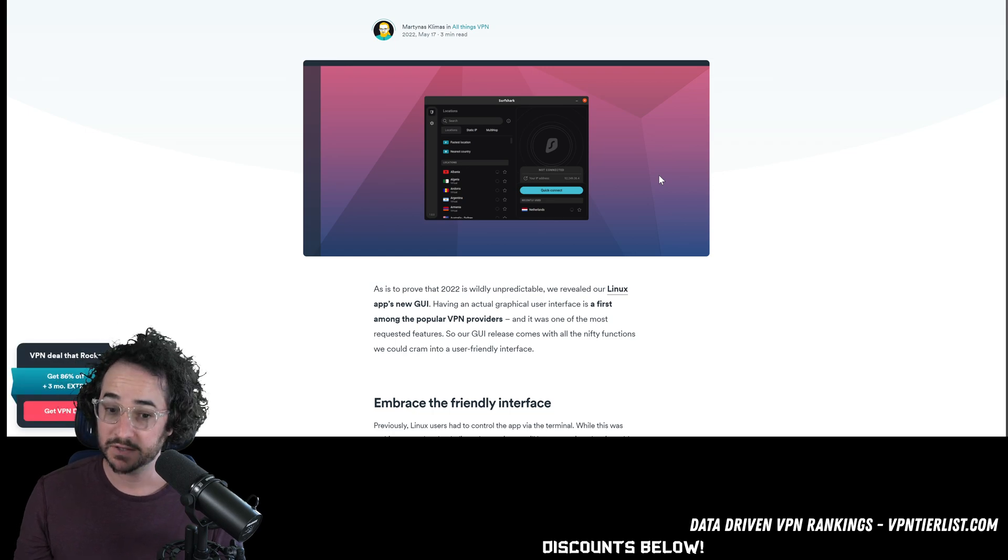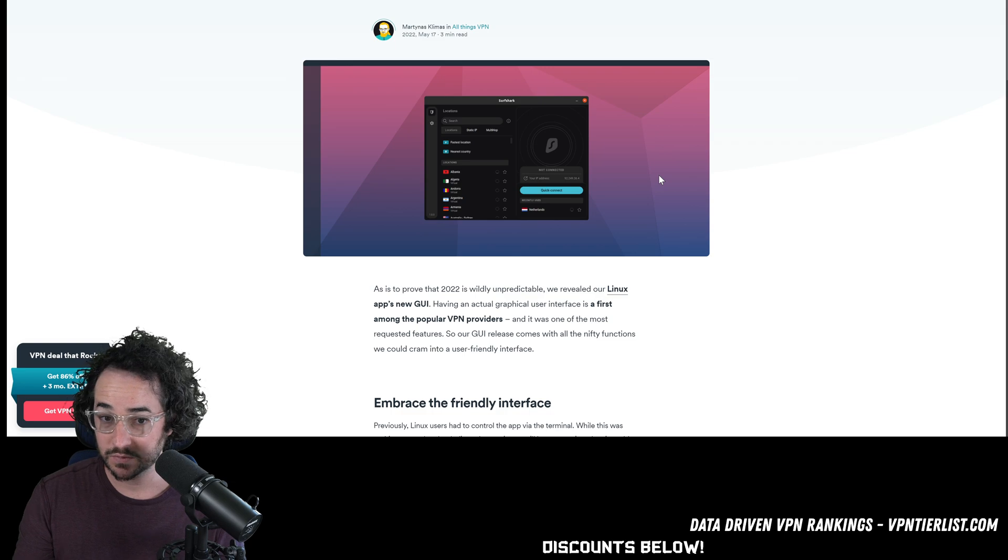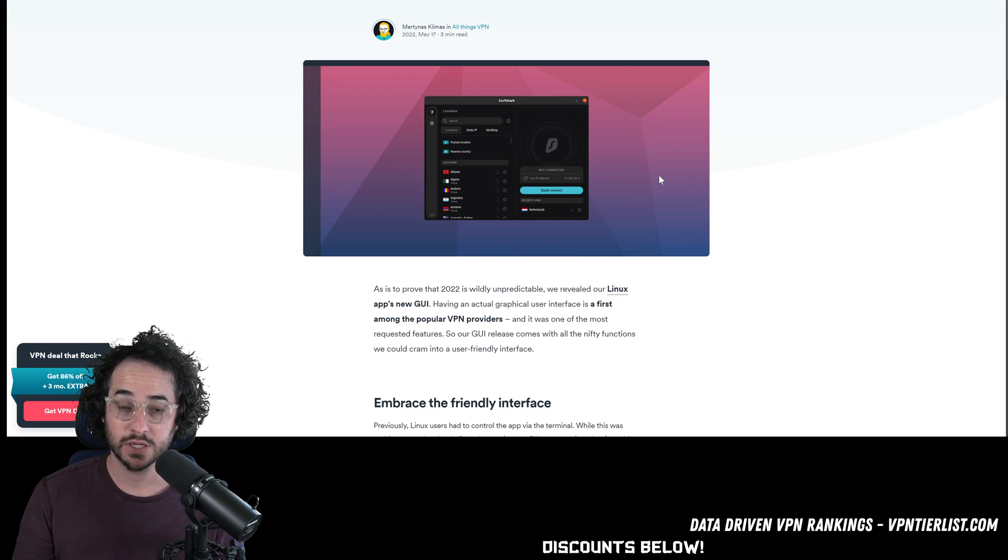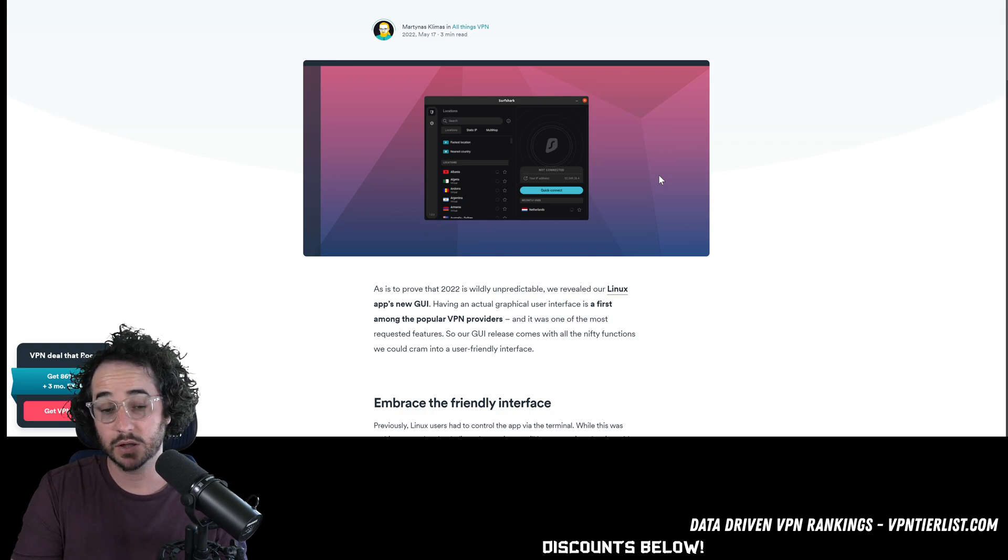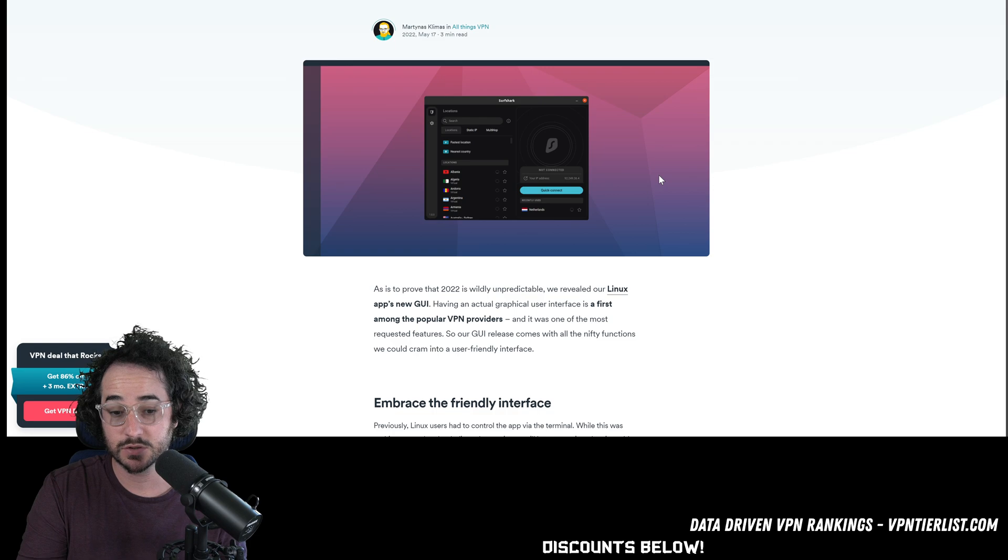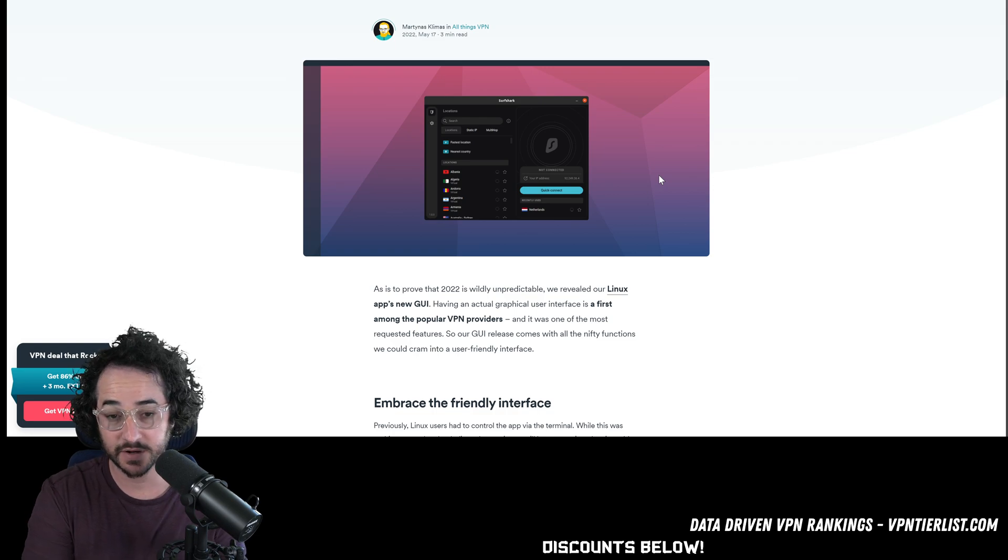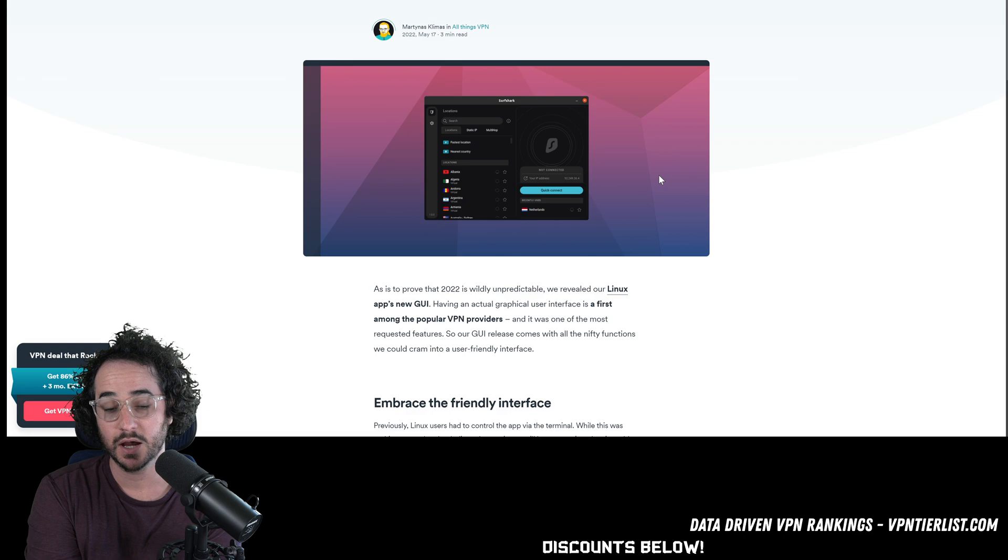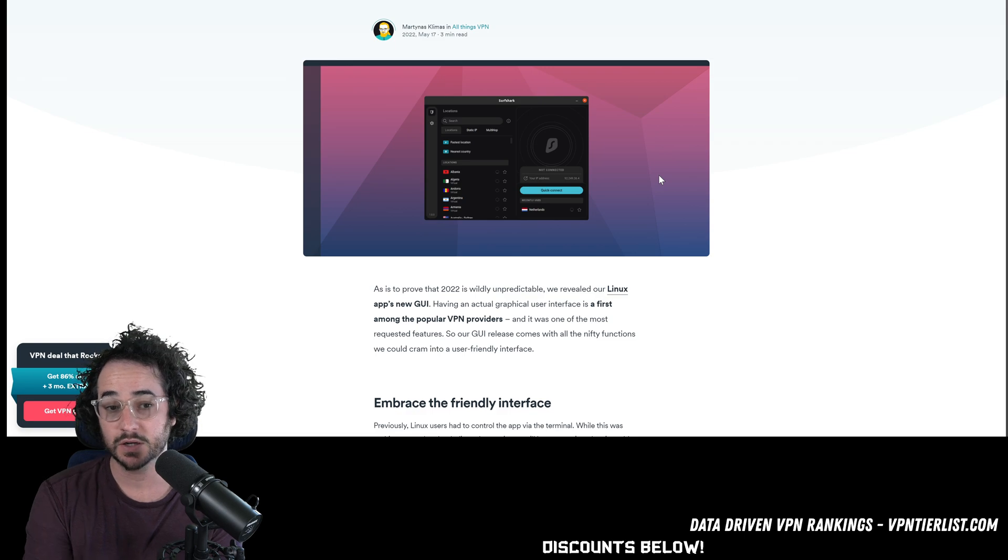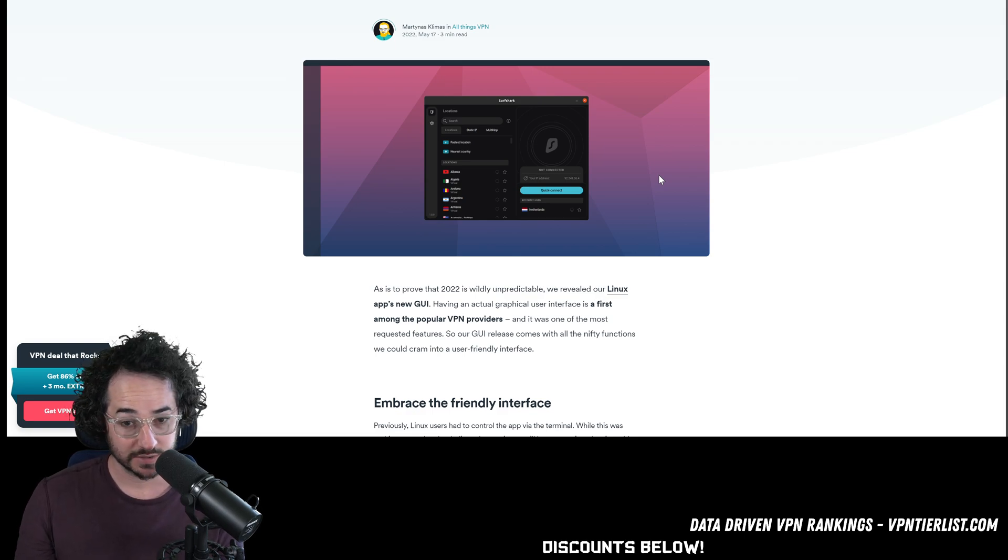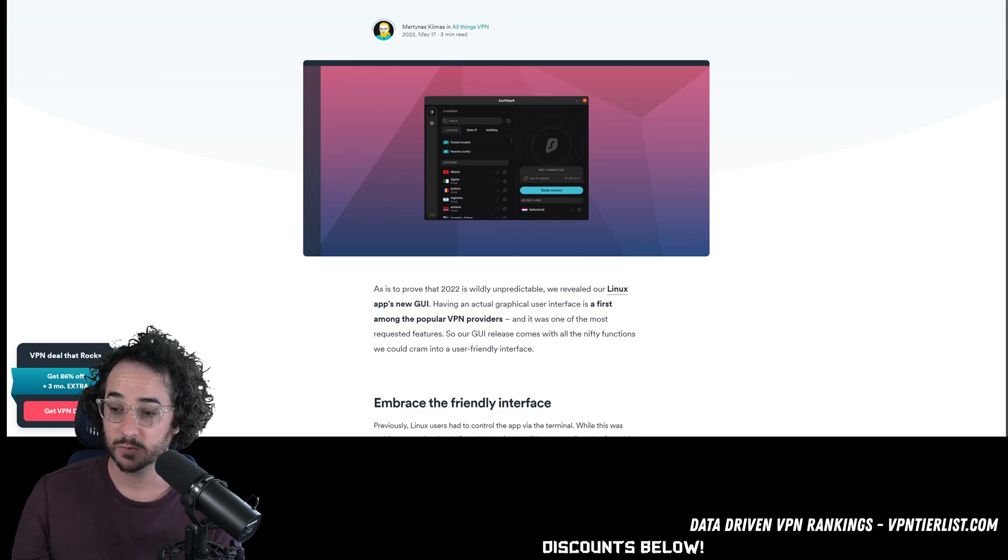So definitely, if you're looking for GUI for Linux, Surfshark is a go-to. It's definitely very polished and seamless to use when it comes to using a VPN provider, of course. Definitely very good. A little bit more affordable than Nord too. So that's a bonus. But I don't believe this app is open source.